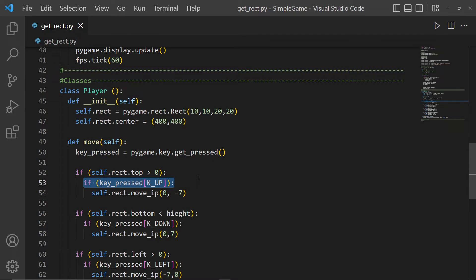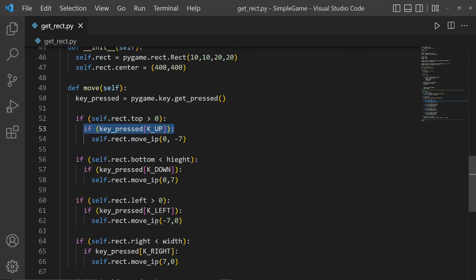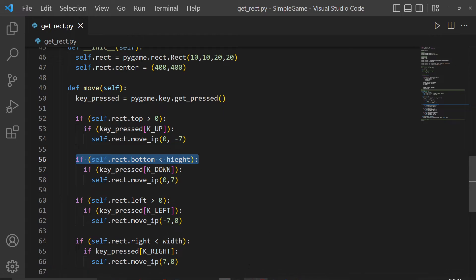If you press the up key, we subtract in the y direction — that means moving toward 0, not away from 0. For moving down, we check if the bottom is less than the height — which would be 800 in an 800x800 screen. To go down, we add to the y value, moving toward 800 away from 0.